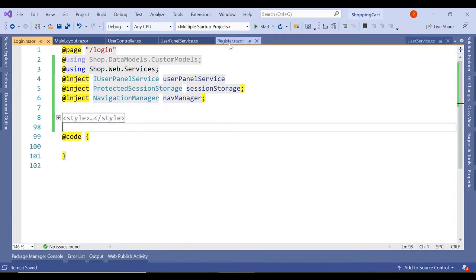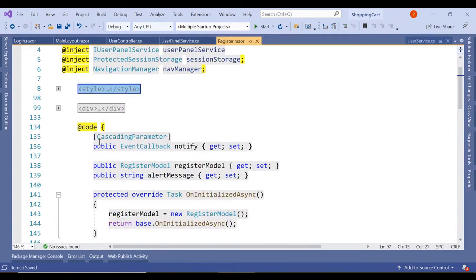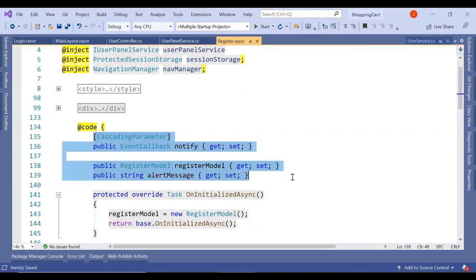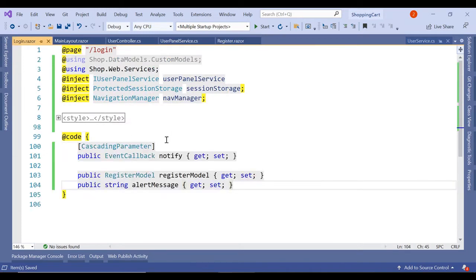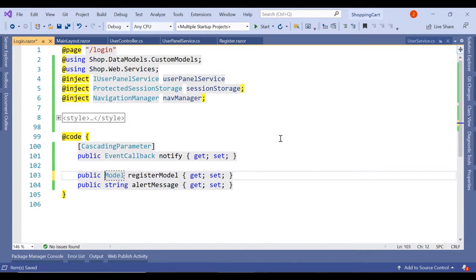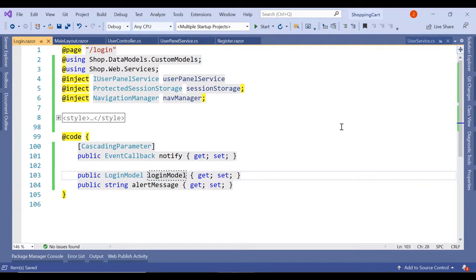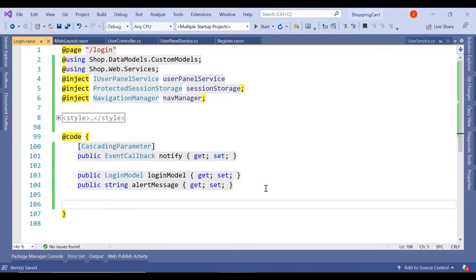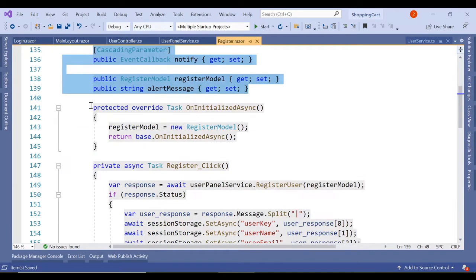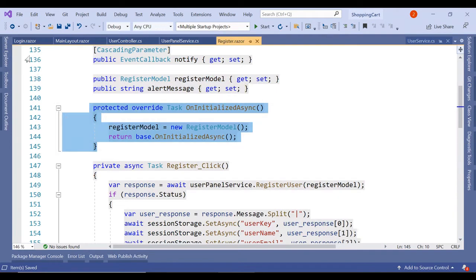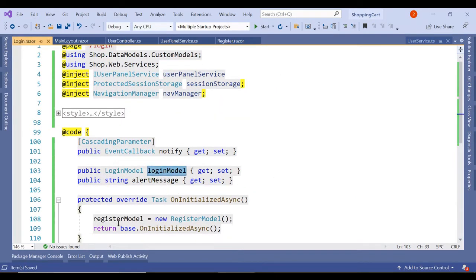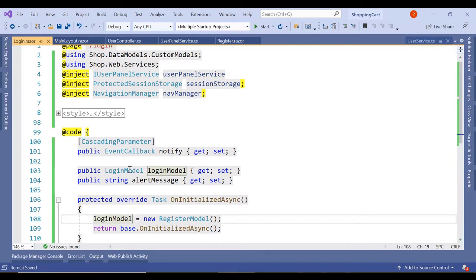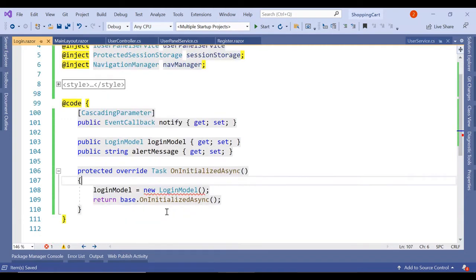Now, in our design part, the design is also going to be same. Let's copy all these three parameters as well and paste it here and let's change it to login model. Let's initialize the method as well. So let's copy this and paste it here. Instead of login model, let's change this to login model. So this is done.